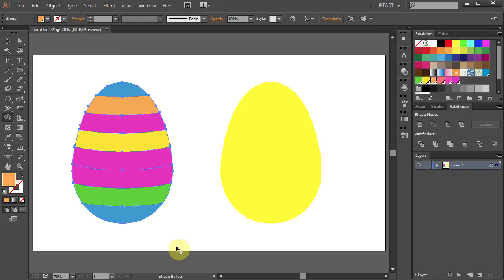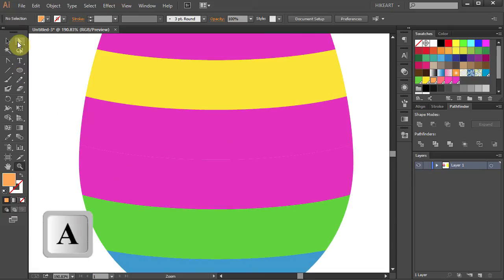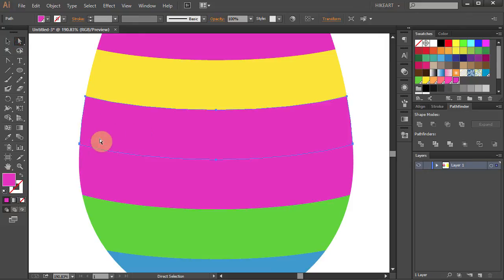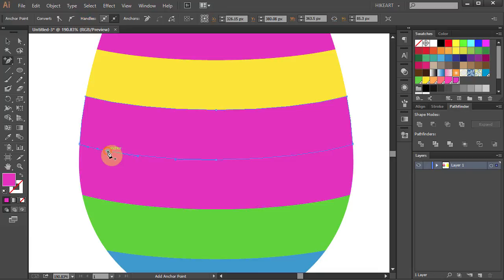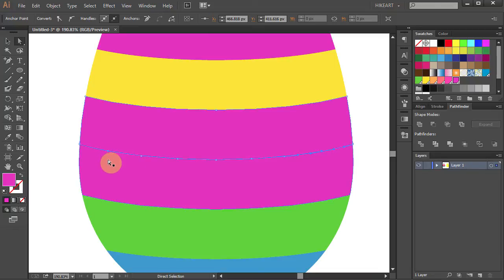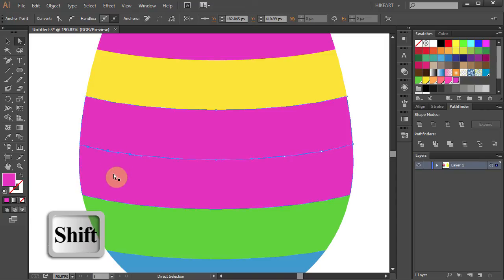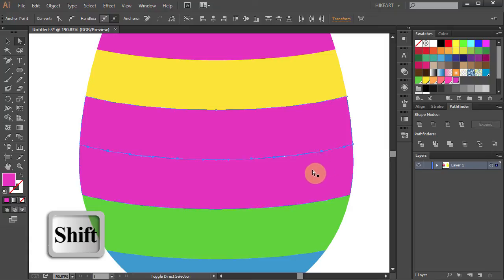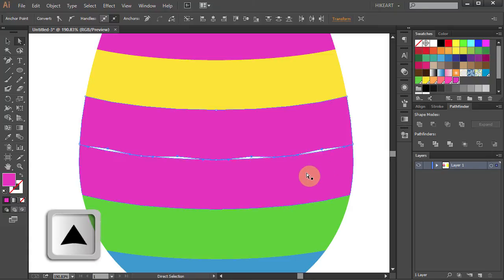Now we will add a curved edge to some of these parts. Let's zoom in on these two pink stripes. Go to the Direct Selection tool and click on the top part. Select the Add Anchor Point tool and we will add six additional anchor points to the bottom edge — three on this side and three on the other side. Try to space them equally. Now go to the Direct Selection tool and select every other anchor point, then press and hold the Shift key and select every other point. Then release the mouse and press the Up Arrow key on your keyboard several times to get a curvy edge.